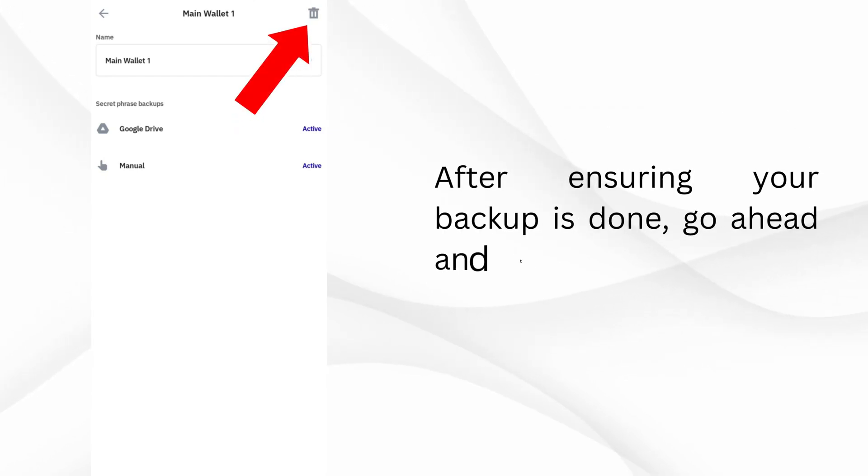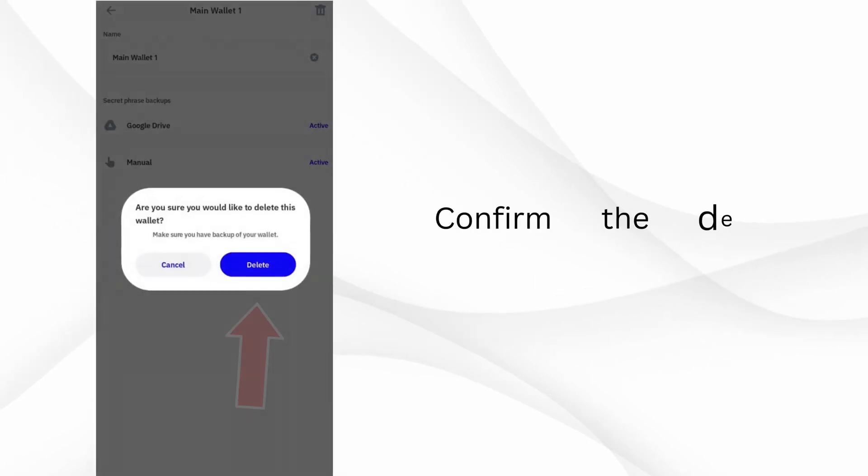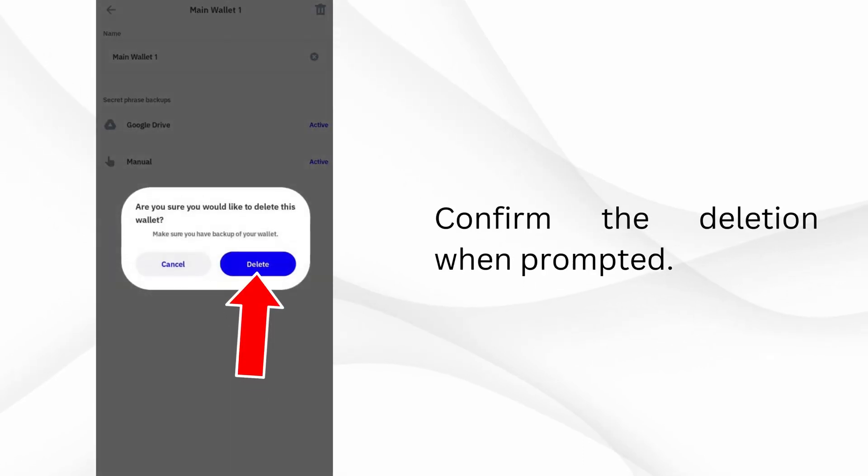After ensuring your backup is done, go ahead and tap on the Delete button. Confirm the deletion when prompted.